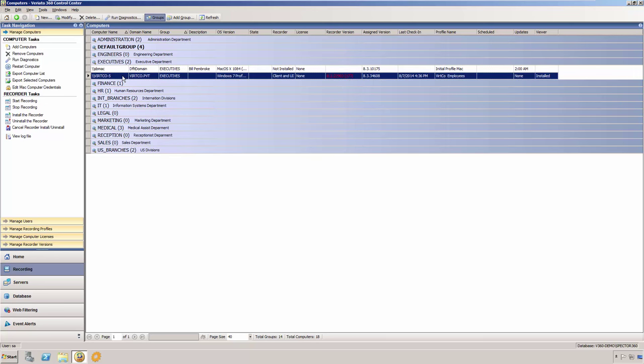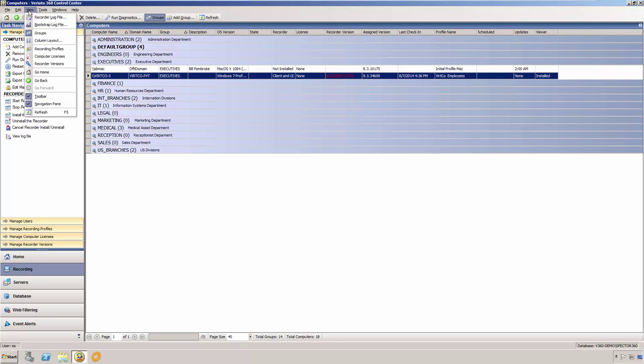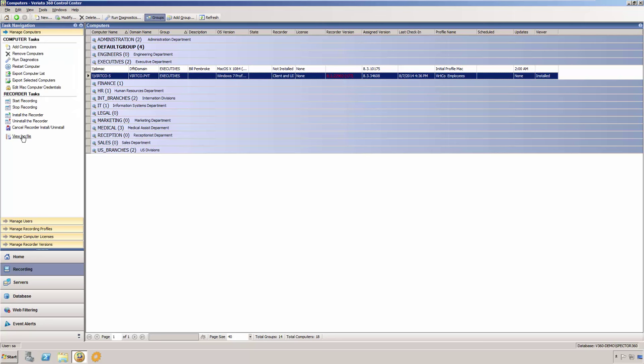The recorders maintain their own log file that you can, in most situations, access from within the Control Center. If you are troubleshooting any recorder issues, the client log file is most likely the first place you will want to look. To view the client log file, select the computer in the Manage Computers list, and then select the View menu, and then Recorder Log File, or you may select the View Log File link from the Task Navigation pane.